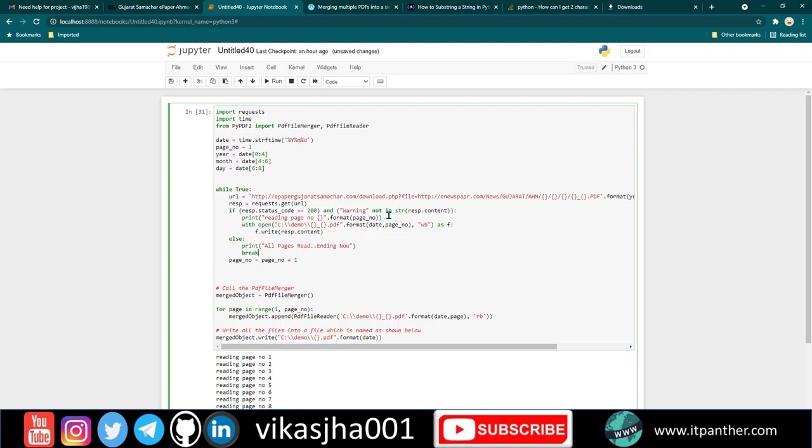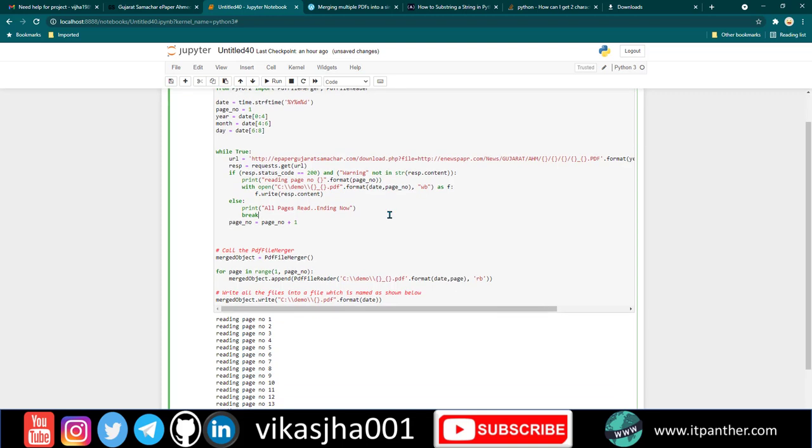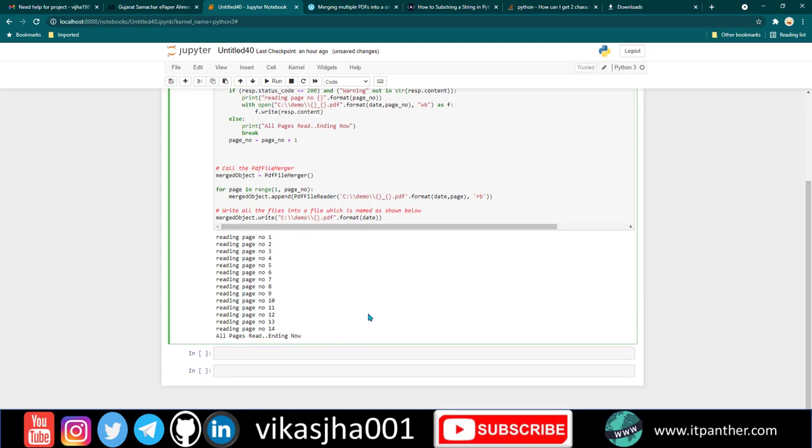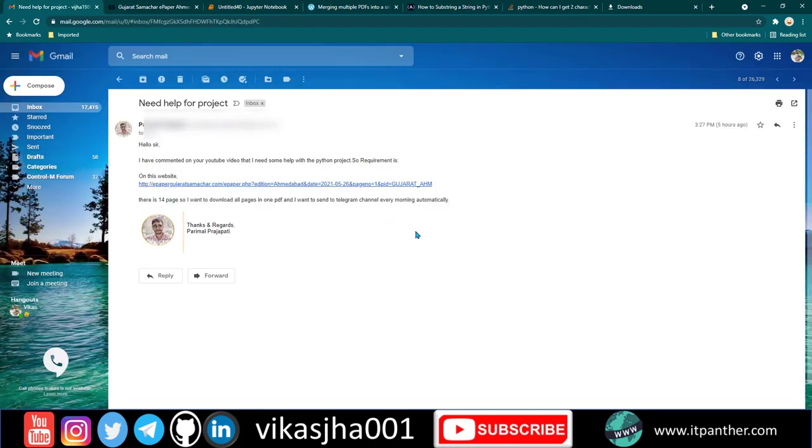In this video I'm not going to explain how to send a message using Telegram because I've already done that in many previous videos. Please refer to one of my previous videos on how to send this final PDF file on Telegram, and then this project should be complete. Thank you so much for watching.